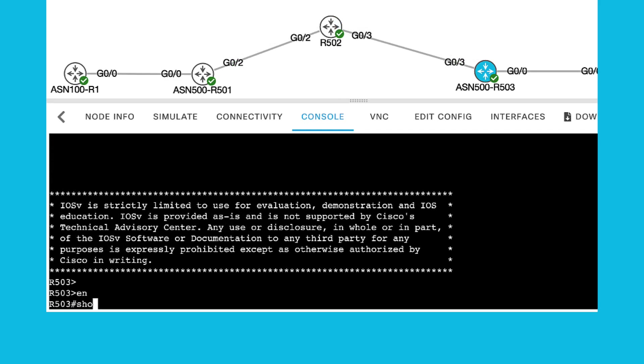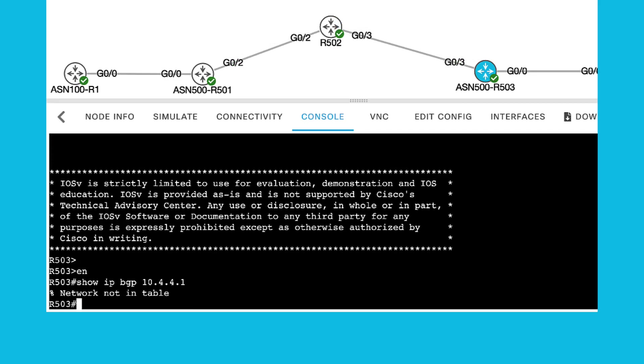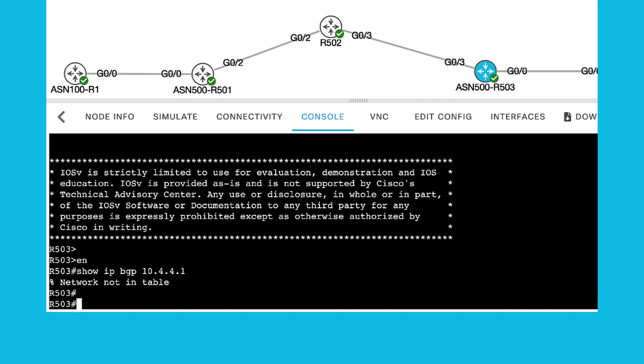If you check on R503, you do not find the 10.4.4.1 prefix in either the routing table or in the BGP table.